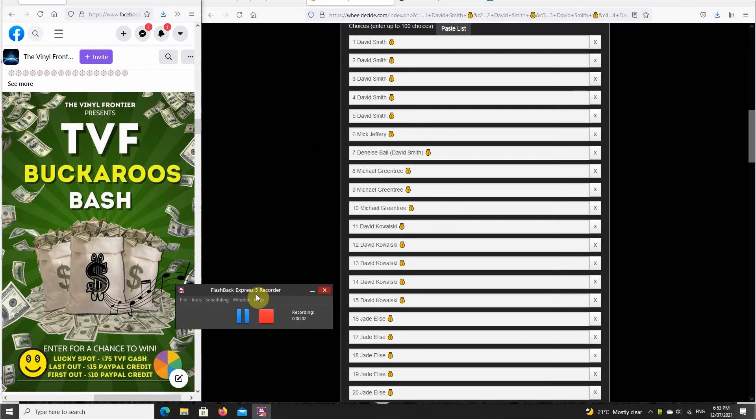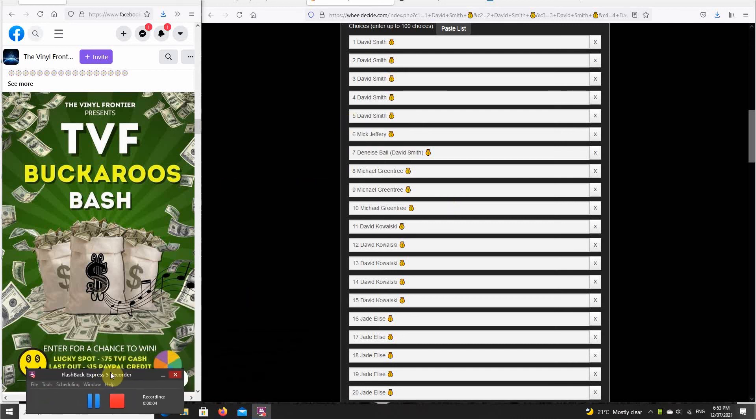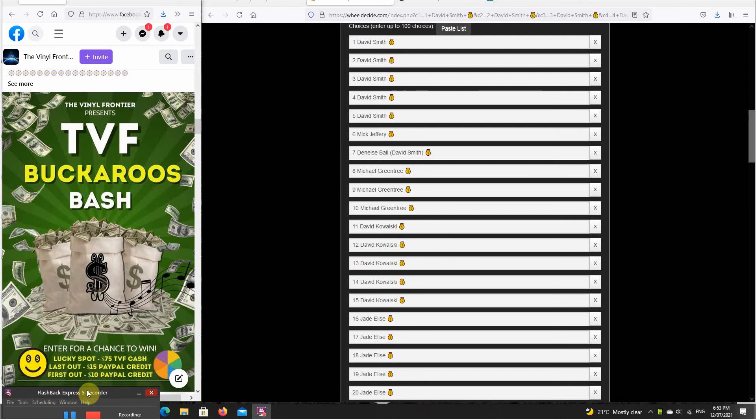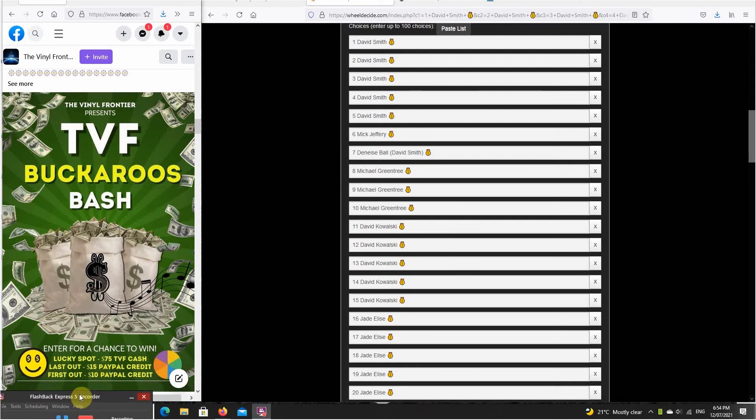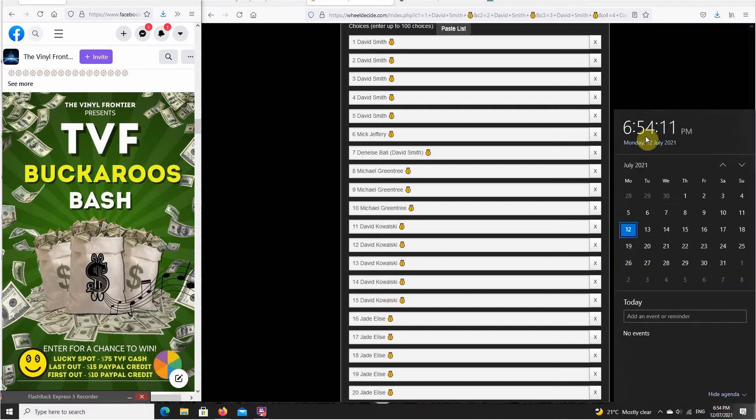Hey TVF, good evening. Here we go with another TVF Buckaroos Bash. Get some buckaroos into someone's pocket, get amongst the rafts. We'll start with our timestamp, sits 6:54 p.m.